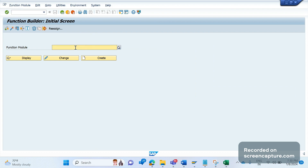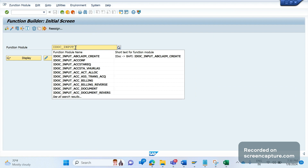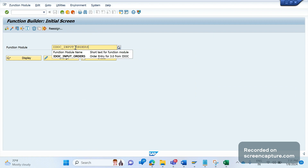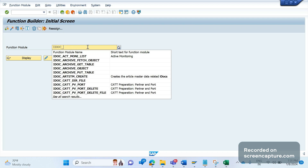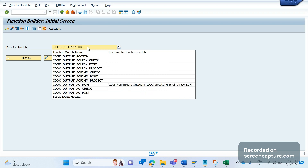You put it as INPUT for inbound IDocs, or OUTPUT for outbound IDocs, followed by the message type. So we know the function module is IDOC_OUTPUT_ORDRSP.